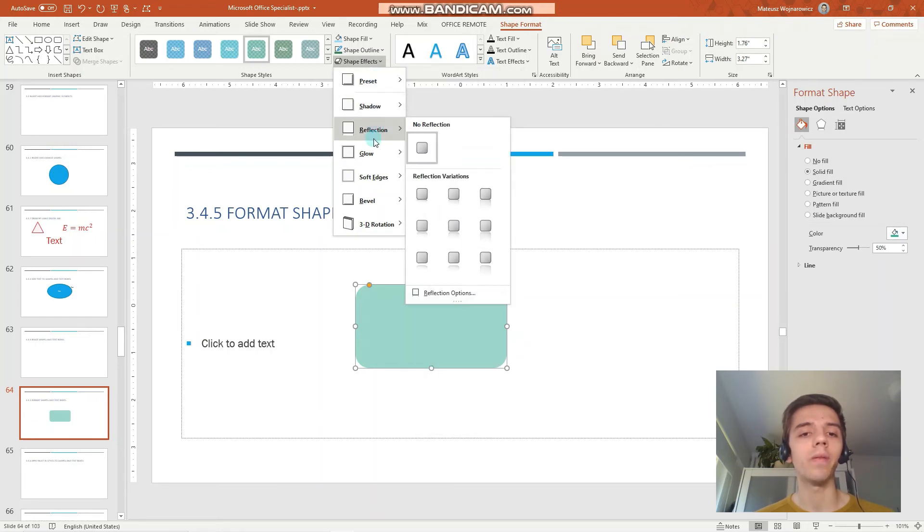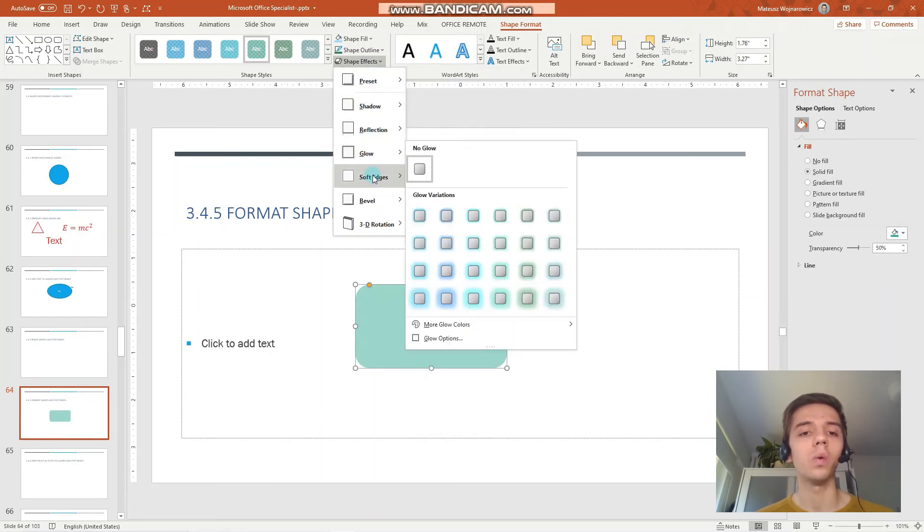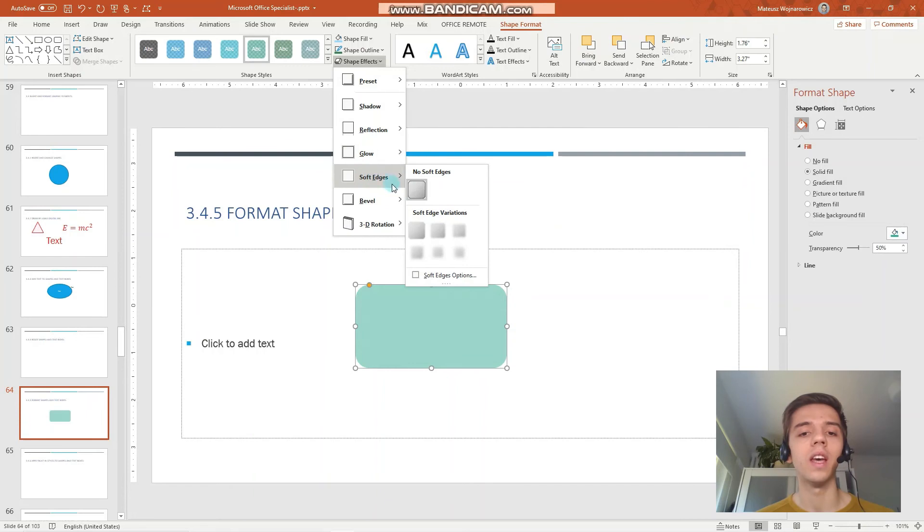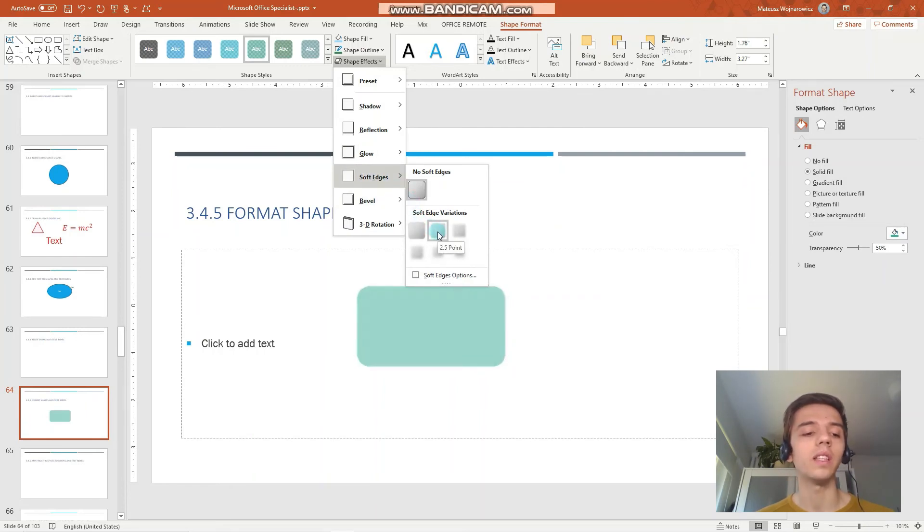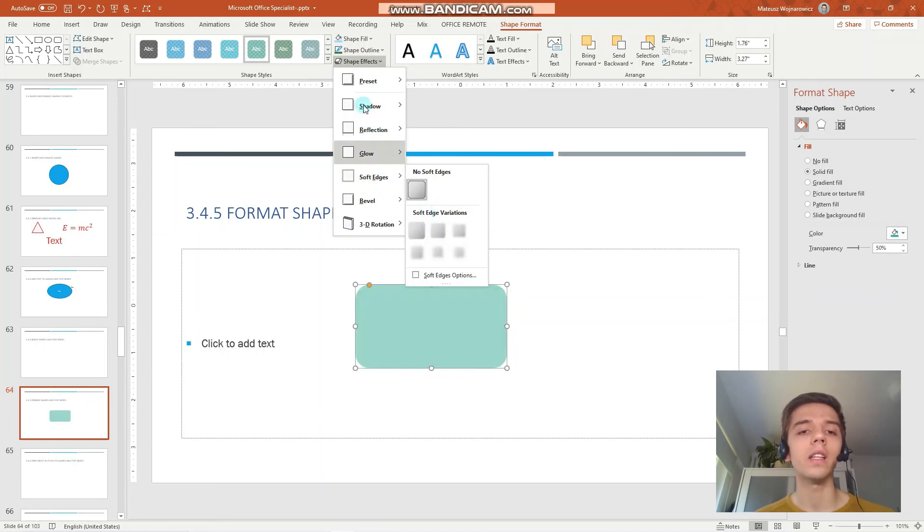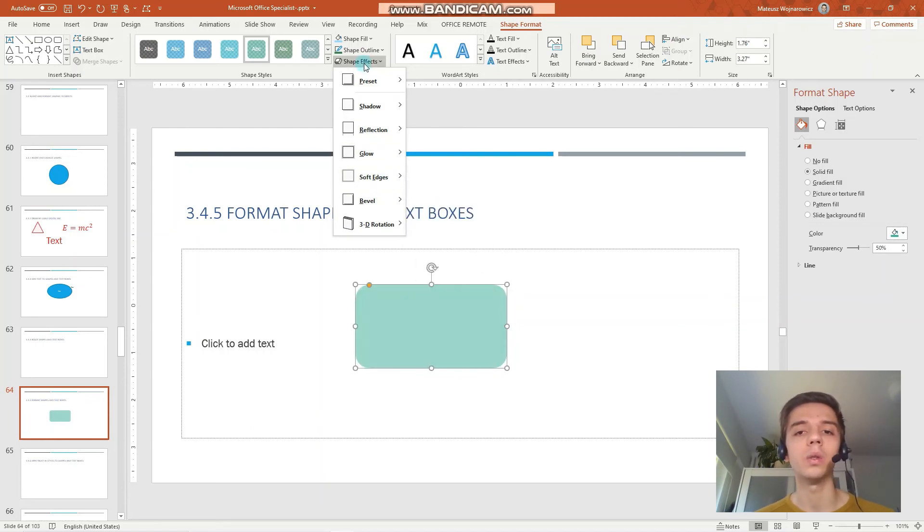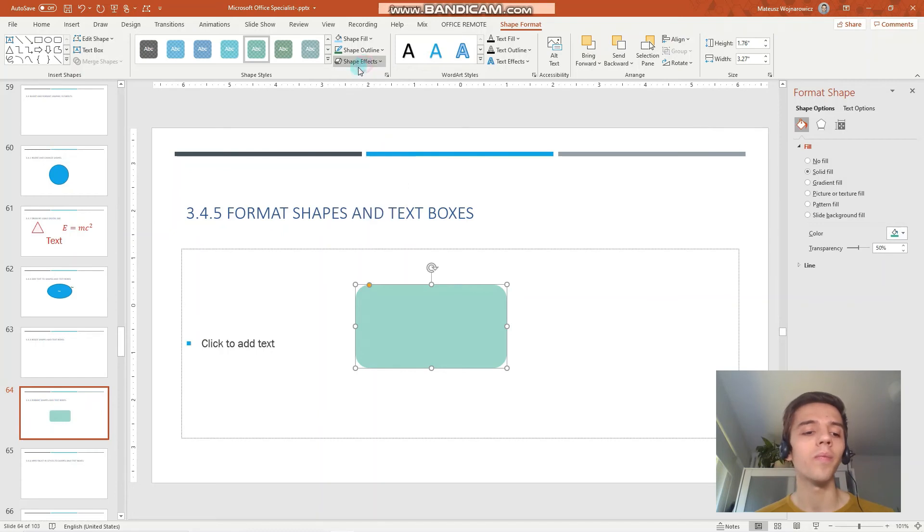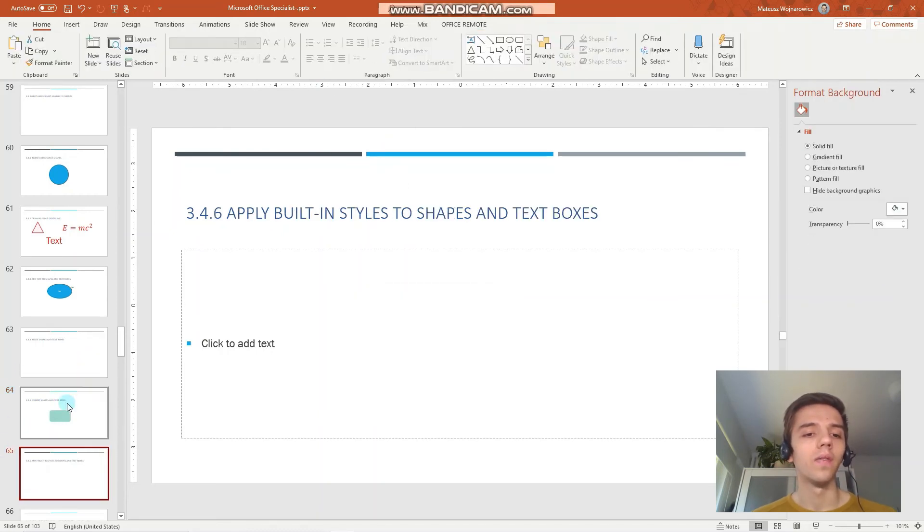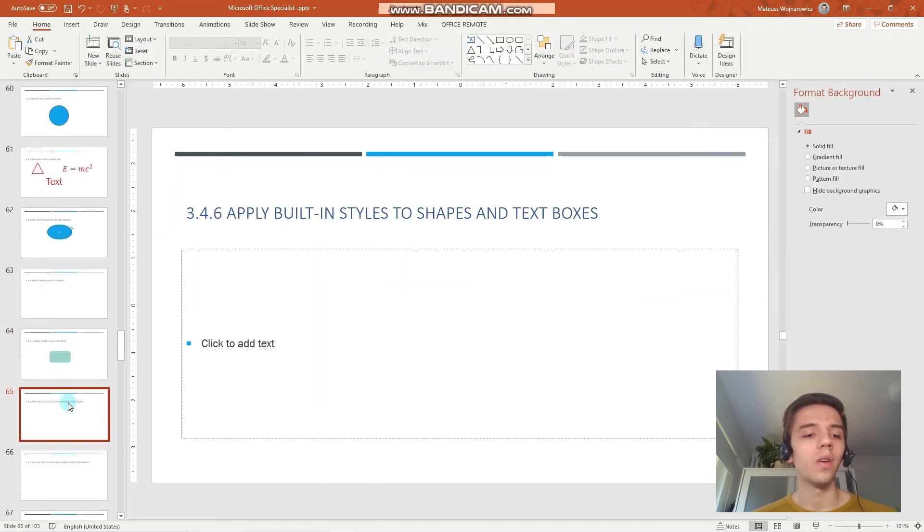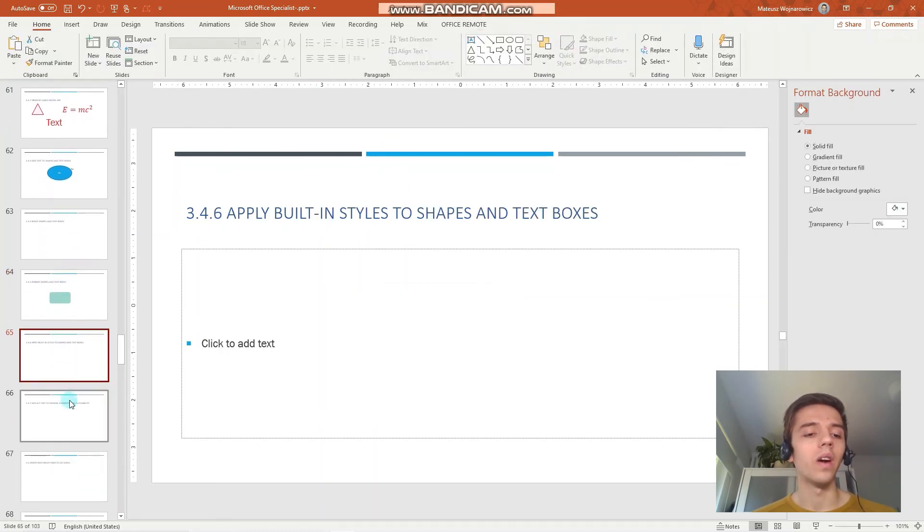You also have the option to set certain shape effects. We have shadow, reflection, glow, soft edges, and all of the effects have the individual names associated with it. There is a variety of options and I encourage you to play with those. We have now covered this objective.